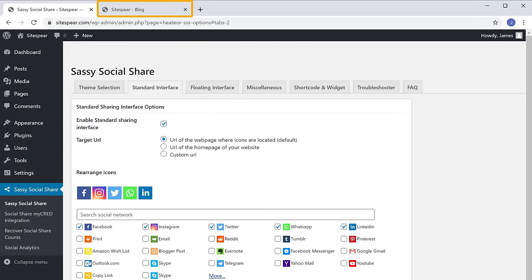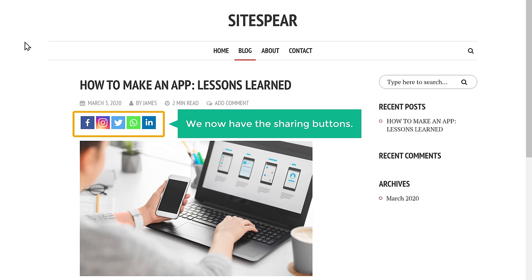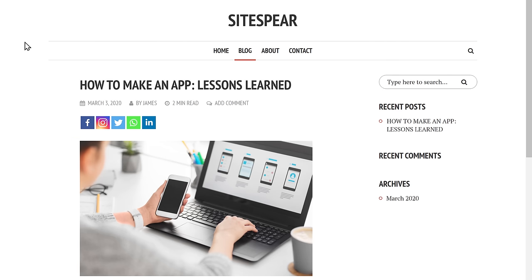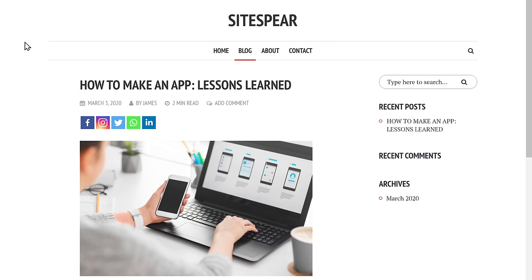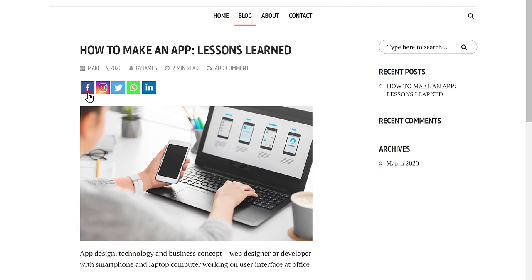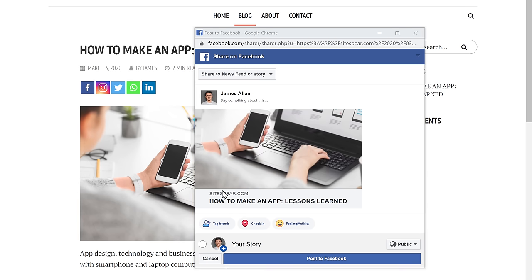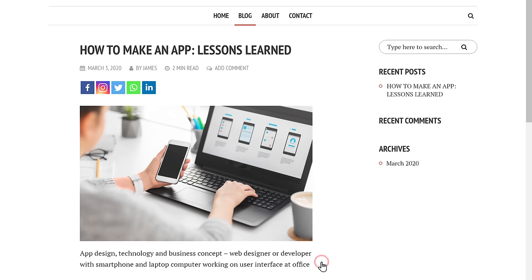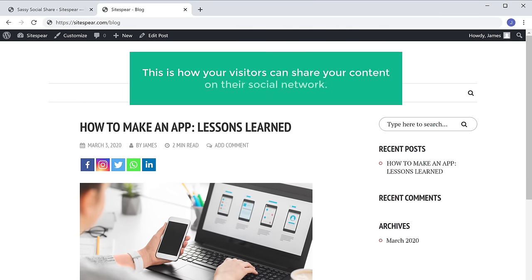As soon as you click Save Changes, your sharing buttons will be added to your website. So now if we go to our blog post and click Refresh, you can see that we now have the sharing buttons. Now if a visitor likes this blog post and wants to share it, all they have to do is just click here, and they will be able to share your post on Facebook. This is how your visitors can share your content on their social network.